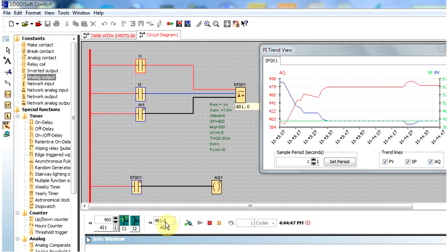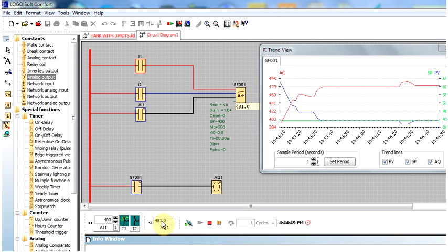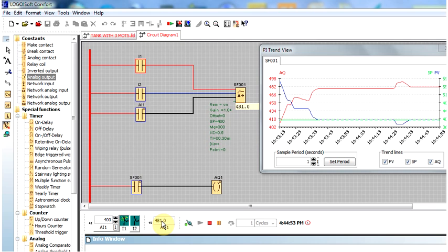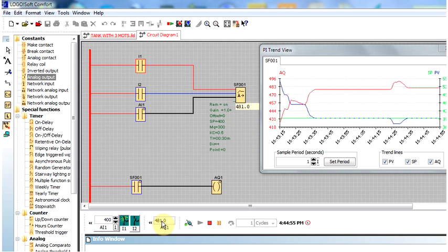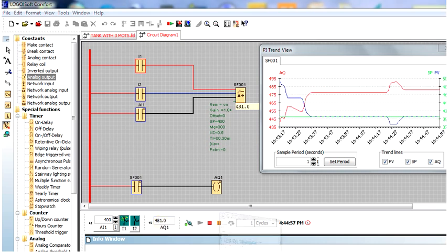That means the PLC is now happy — it has achieved the perfect tank temperature of 400 degrees centigrade. Now the PLC knows that if it opens 48% of the flow valve, the temperature of the tank is 400 degrees centigrade. I think you will understand.